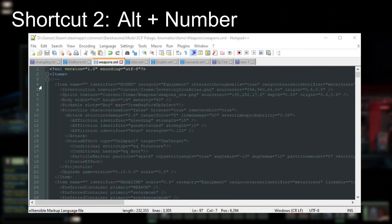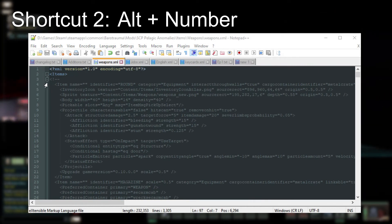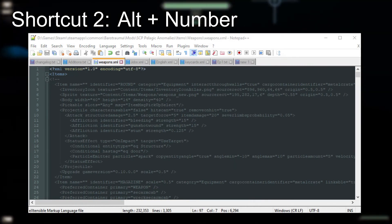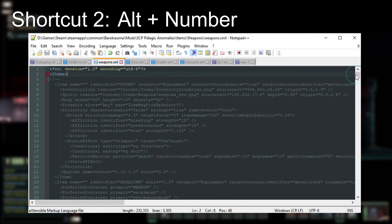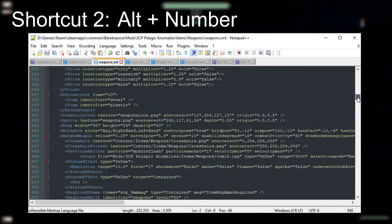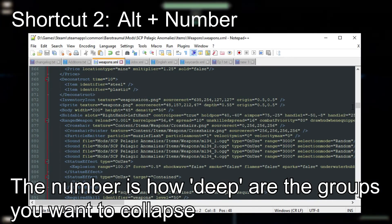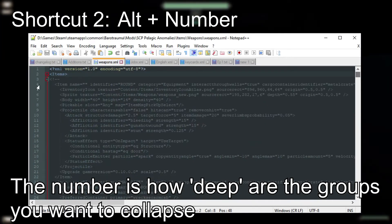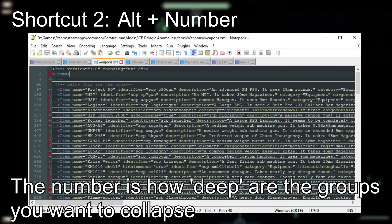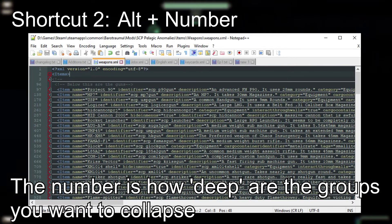Alt plus a number collapses a group corresponding to the number of your choice. This is better explained with an example, so pay attention to the screen. In summary, Alt plus two is going to be your MVP when searching for something in Barotrauma.